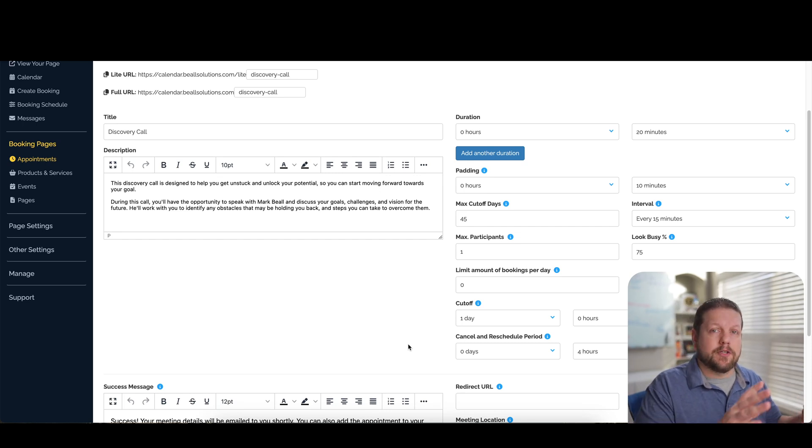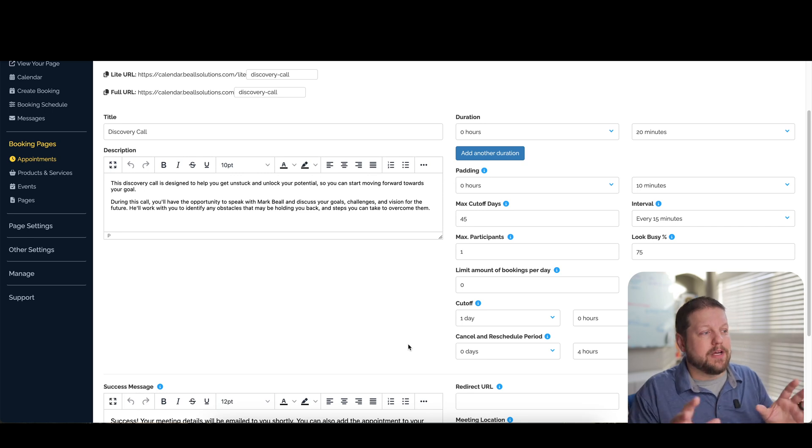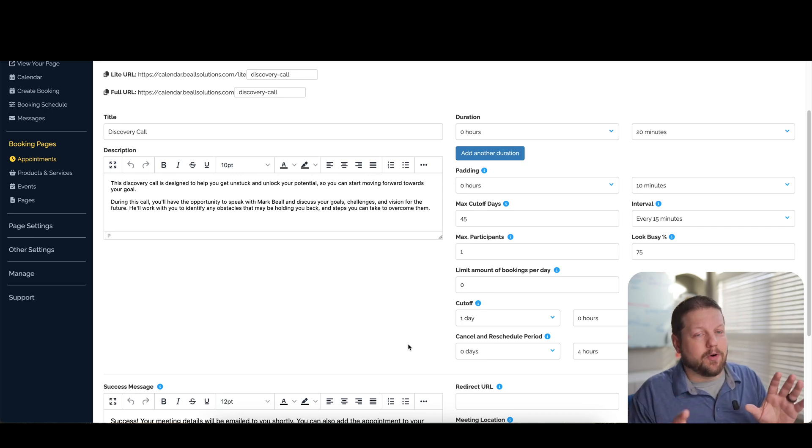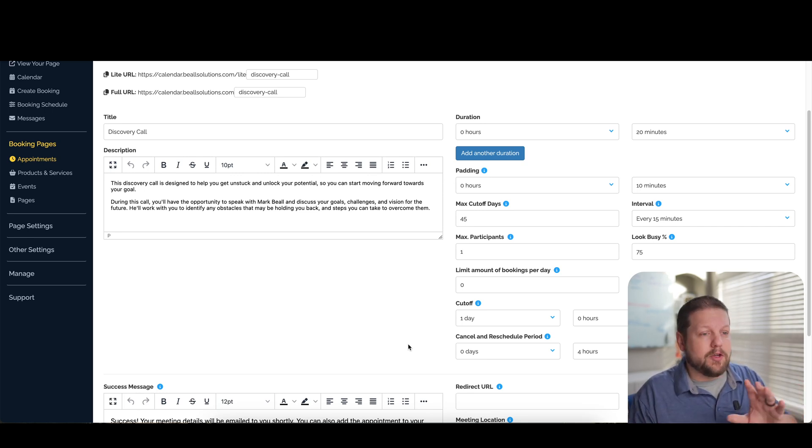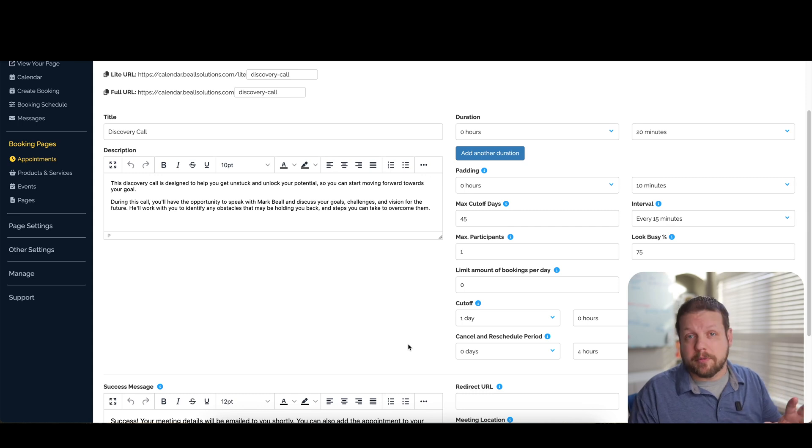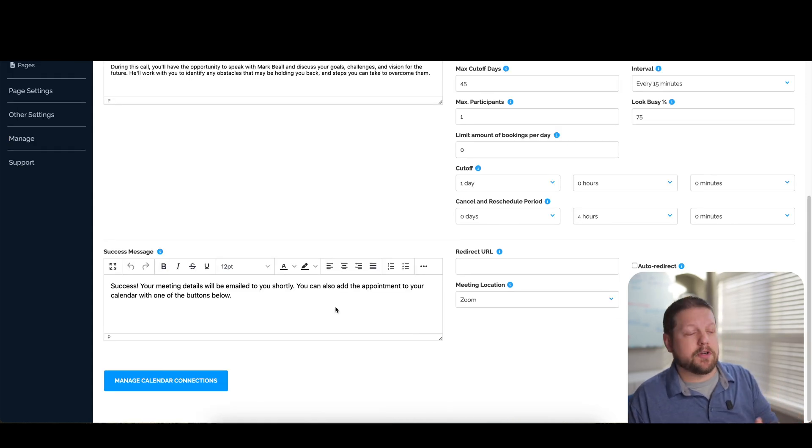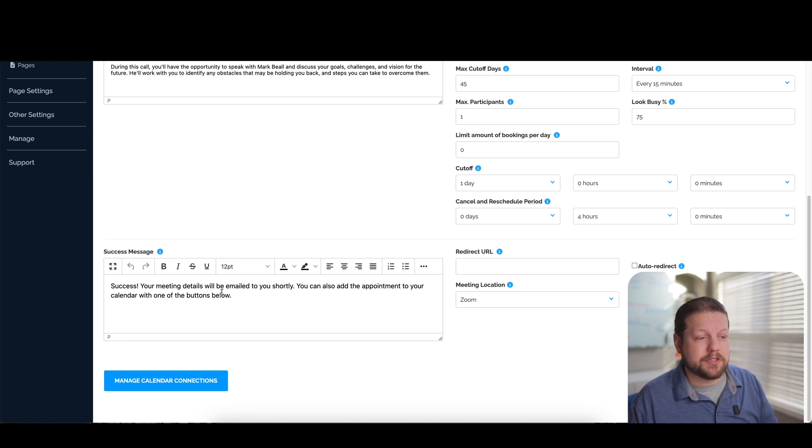And all of this again is dependent on the different appointment types that you set up. So if you have certain calls that you want to restrict in certain ways and other appointments that you want to restrict in other ways, you have all the flexibility in the world to be able to change those things. And then once someone books a call,